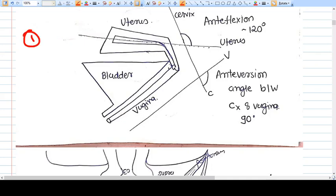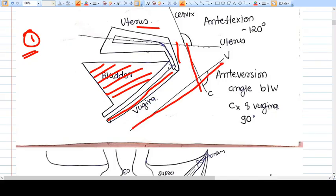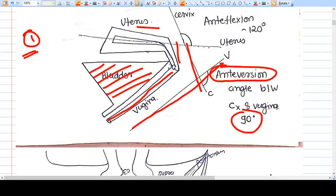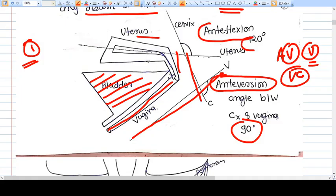The first important thing about prolapse is the uterine angles — the position of the uterus. The bladder, vagina, cervix, and uterus are shown here. The angle between the vagina and the cervix is called anteversion; it is around 90 degrees. The 'V' in anteversion stands for vagina. The second angle is anteflexion — it is the angle between the long axis of the cervix and the long axis of the uterus.